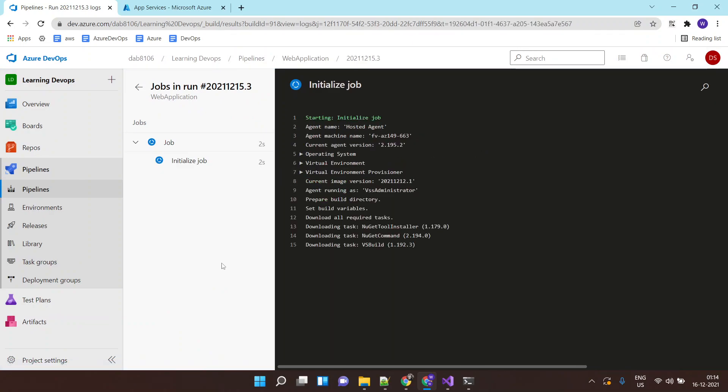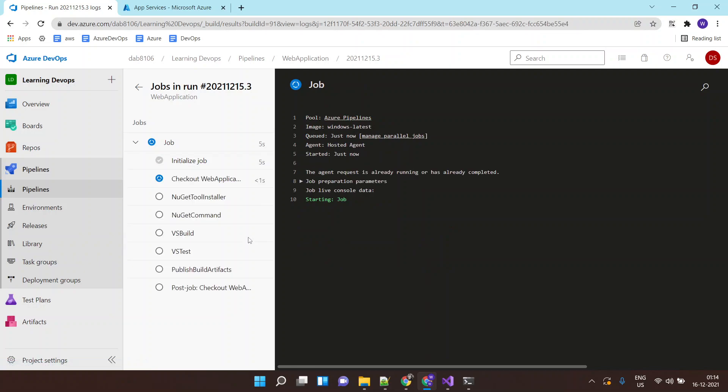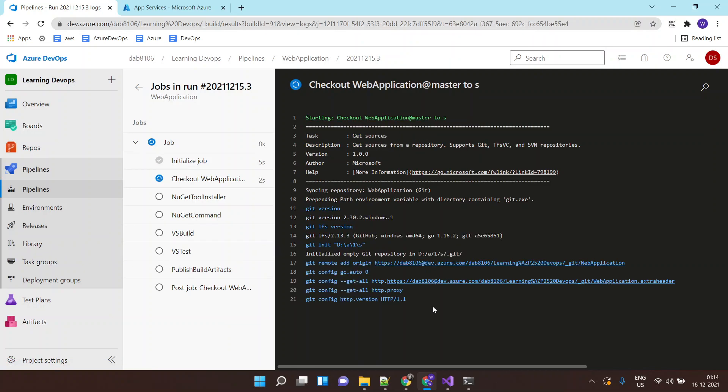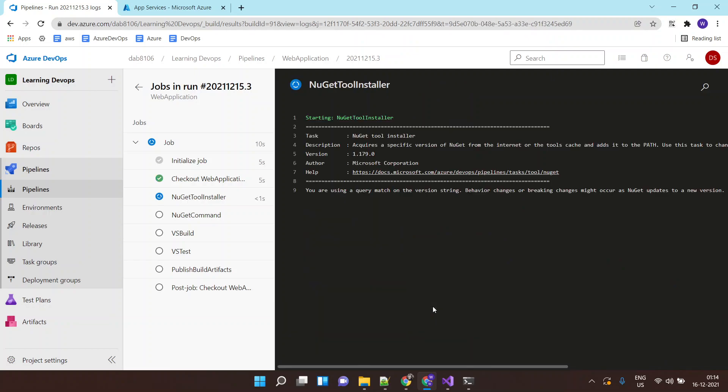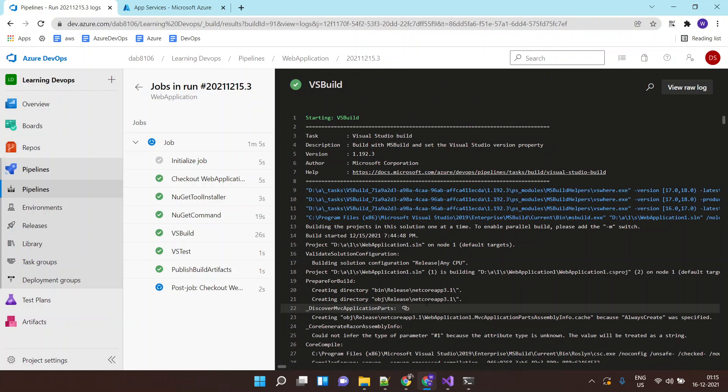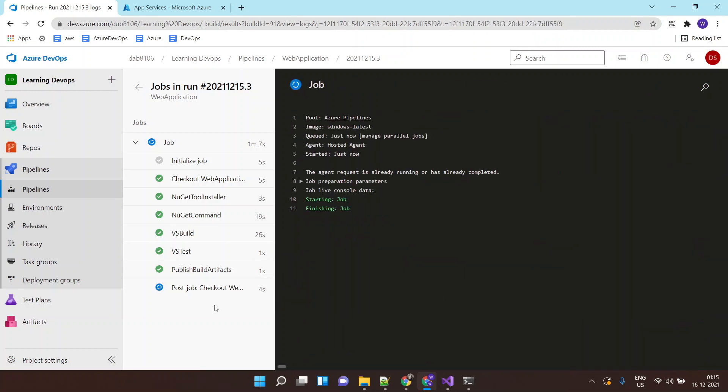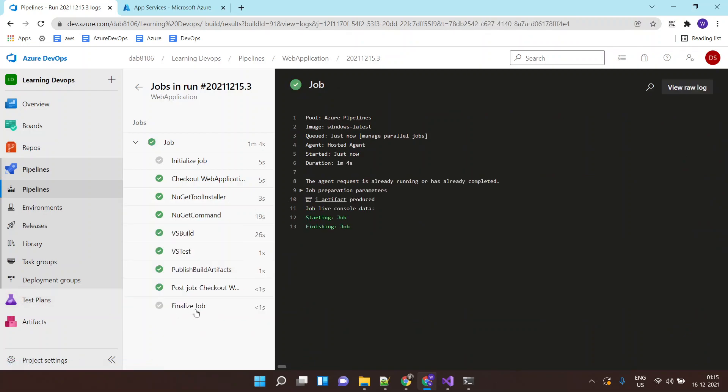And once the build is completed, it will also trigger the deployment. Wait for the application build to happen. So the build of the application is completed. It is finalizing the job now.